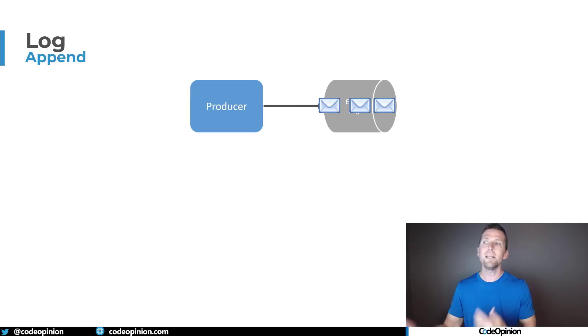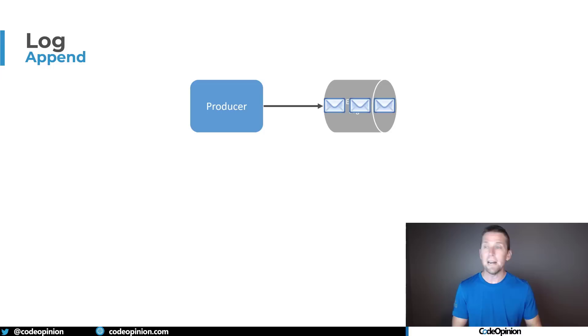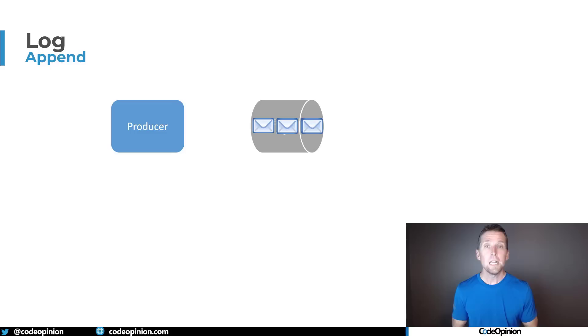Now as time goes on, there's a retention period for these events in this log. It may be forever where messages are never removed, but there can be a retention period that after a given period of time, subsequent messages once they reach that threshold are removed from the log.